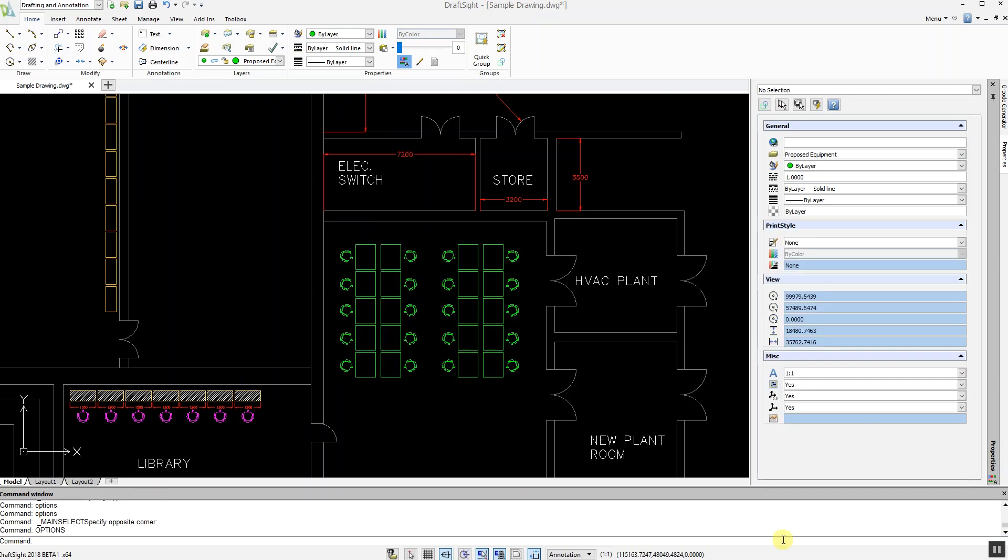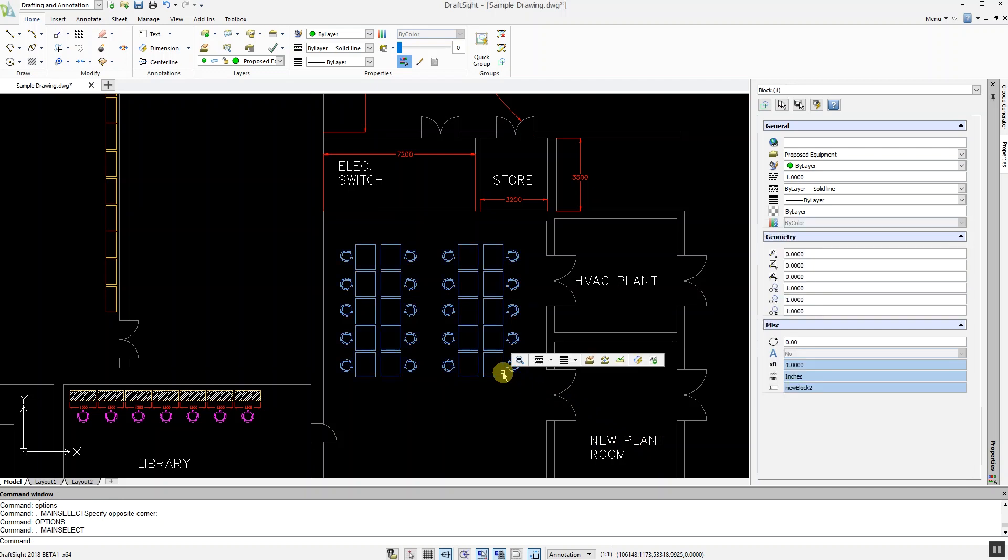Entity highlighting has been improved with new functionality and color options. Hovering over objects will change their color to orange and once selected these colors will change to blue. This allows you to see which entities are selected quickly and precisely.